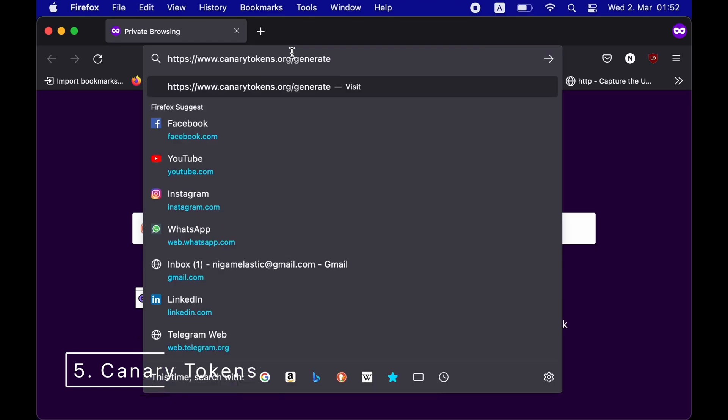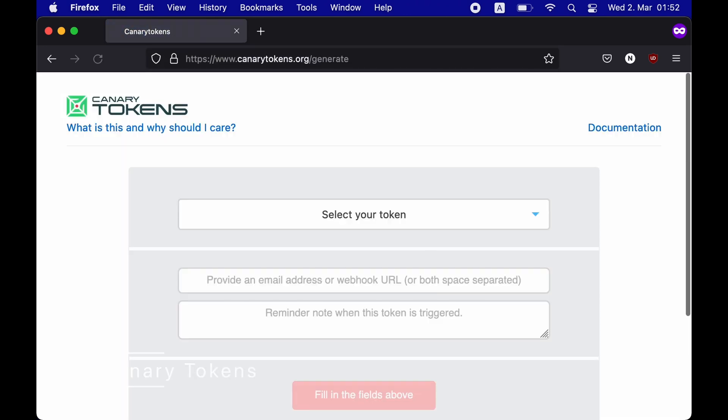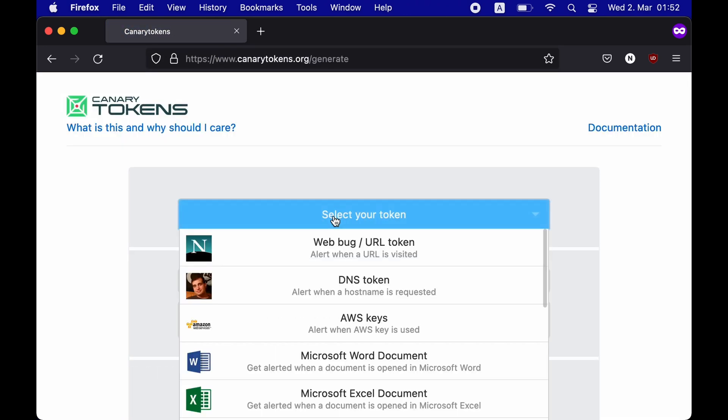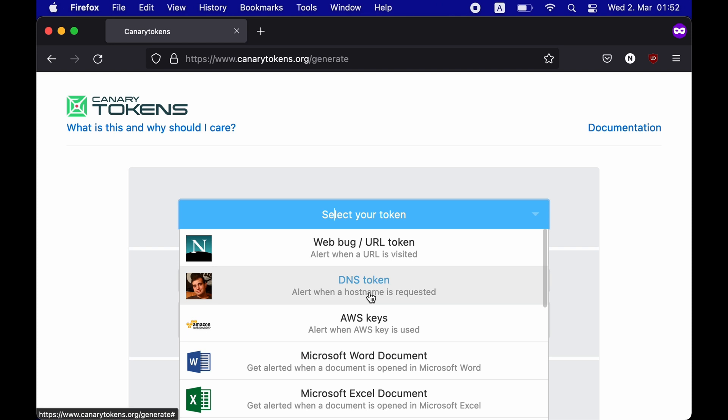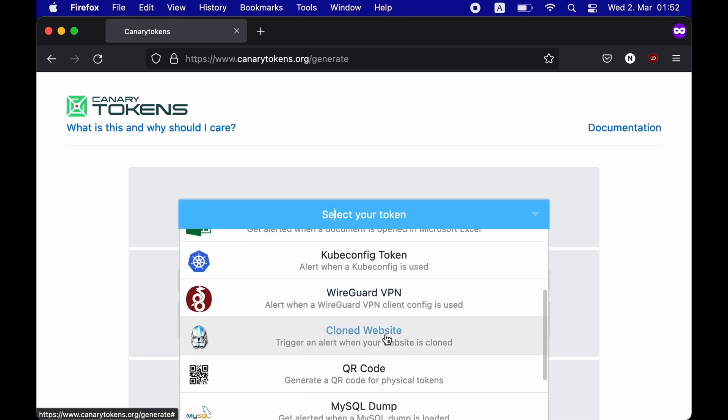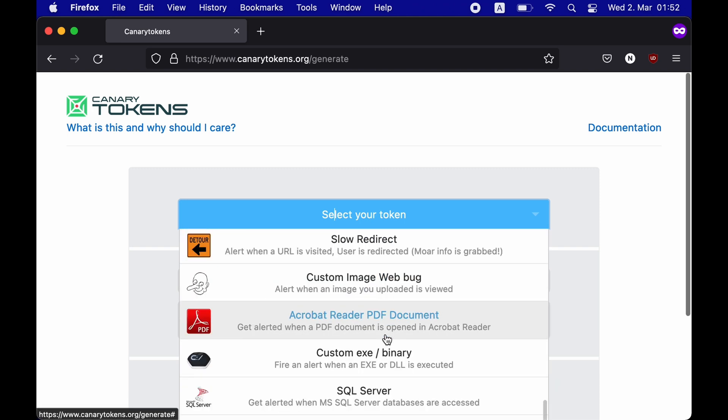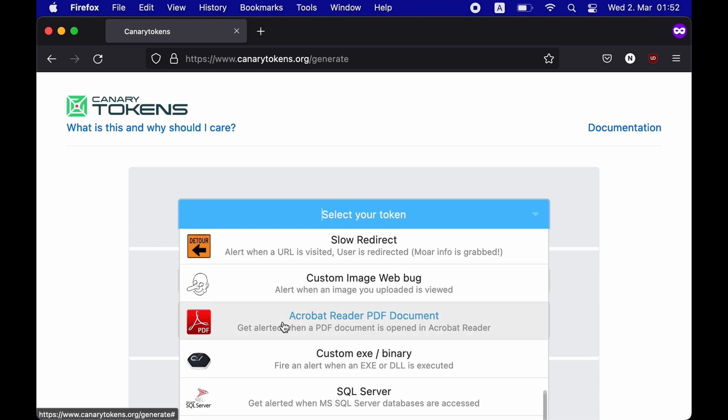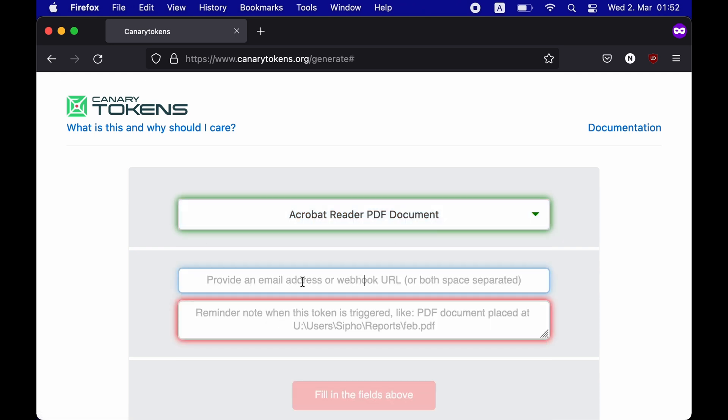Fifth on the list is Canary Tokens. It's an incredibly free service that provides a wide variety of options. You can choose from a URL or DNS token to AWS keys to a Word document, WireGuard VPN config, PDF or an SQL server. Basically, any attack vector that you can think of is available at Canary Tokens.